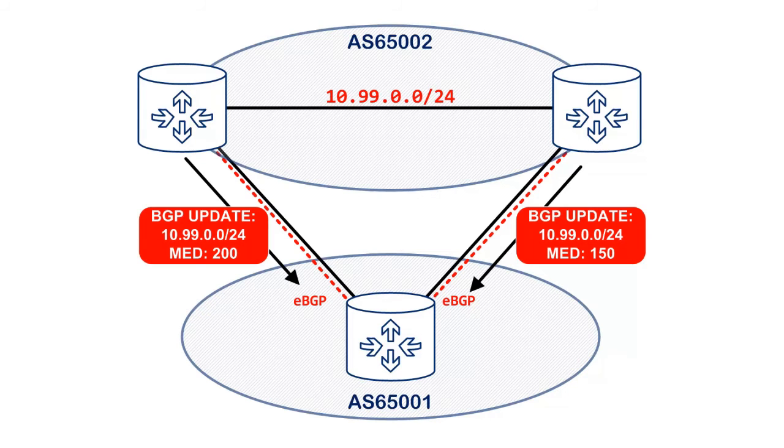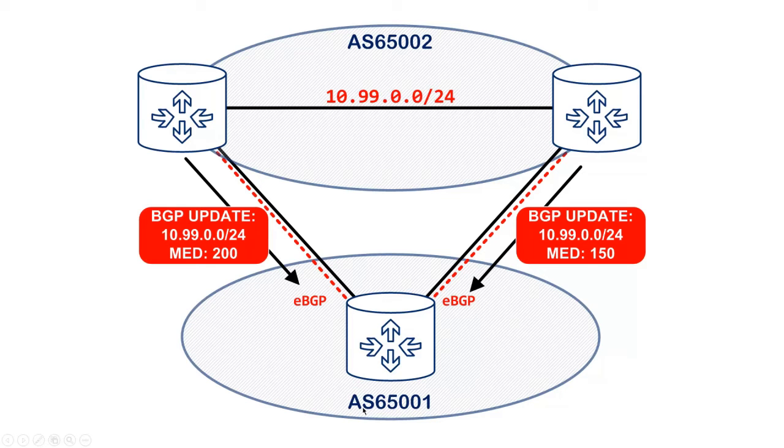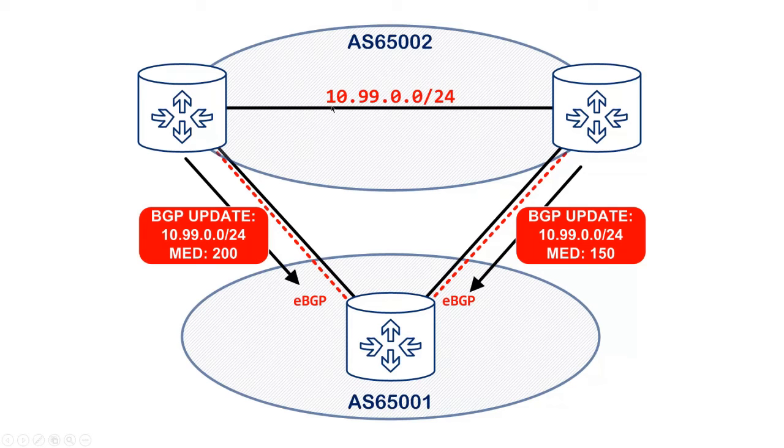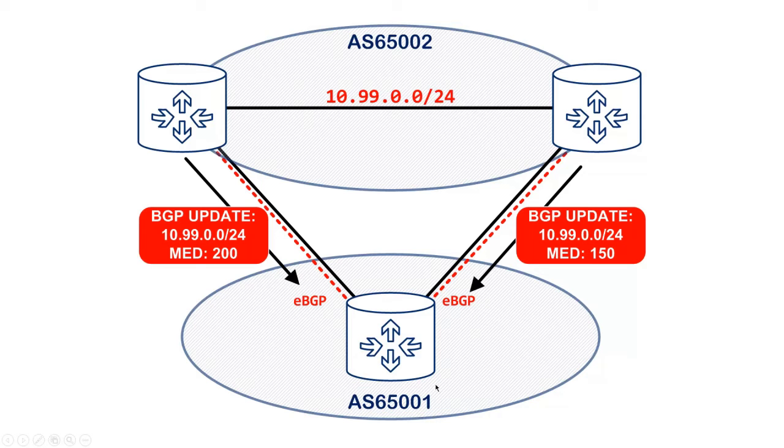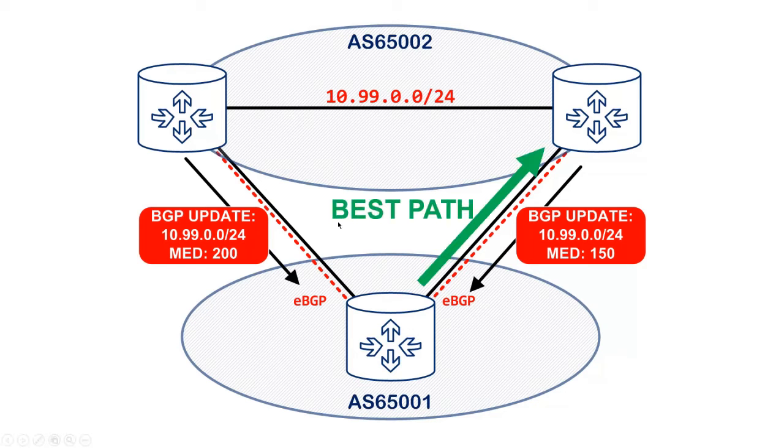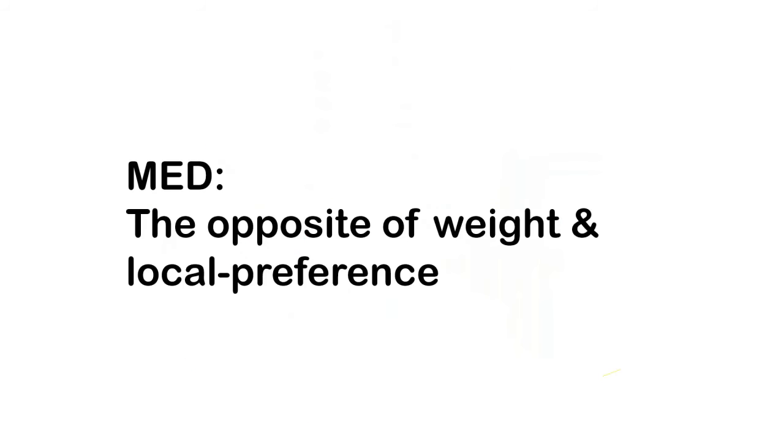Here's a simple illustration of how Med is used. I've got two autonomous systems here: AS65002 and AS65001 down here. As you can see there's two paths between the AS. Both of the devices in AS65002 are advertising the 10.99.0.0/24 network down into AS65001 via eBGP. Here you can see an update with a Med value of 200 and over here we've got a BGP update with a Med value of 150. All other things being equal,